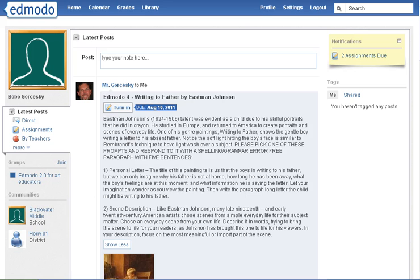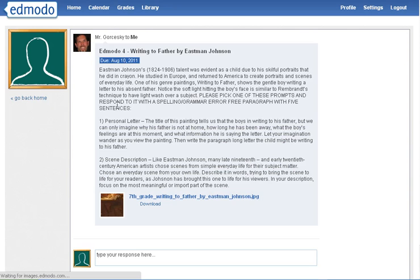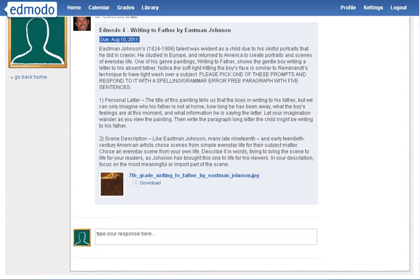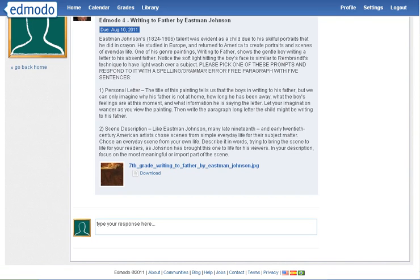Whenever you turn in the assignment, you must hit the Turn In button — and you really want to push that to your students. This is basically where you would type in the response. If they need to click on the picture, they can see it much bigger right then and there.